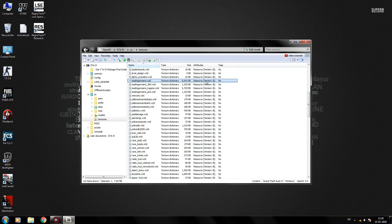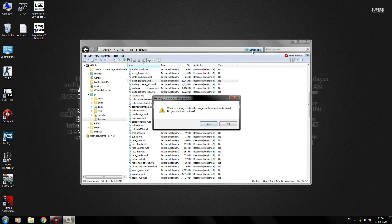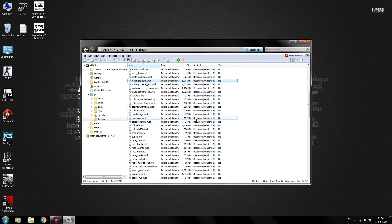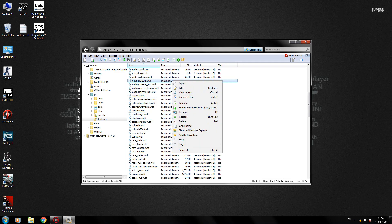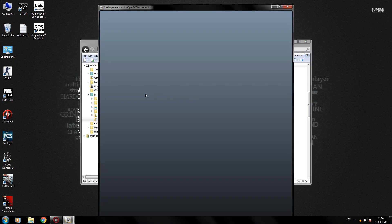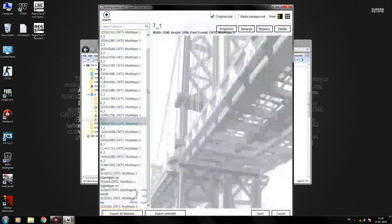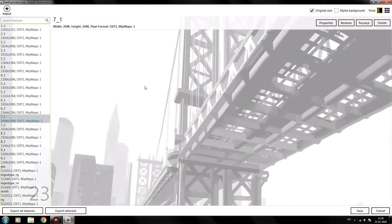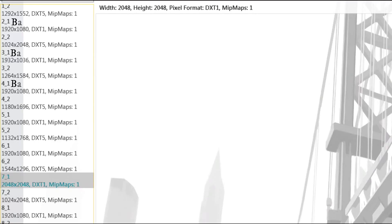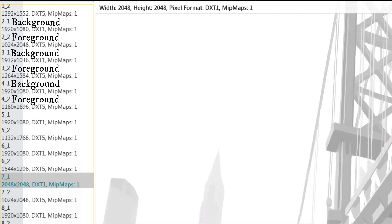Now click on the Edit Mode button at the end of the address bar. Right click on the LoadingScreens.wtd file and click on Edit. You will see two files of each loading screen, numbered duly. The first file is the background image, while the second file is the foreground image.